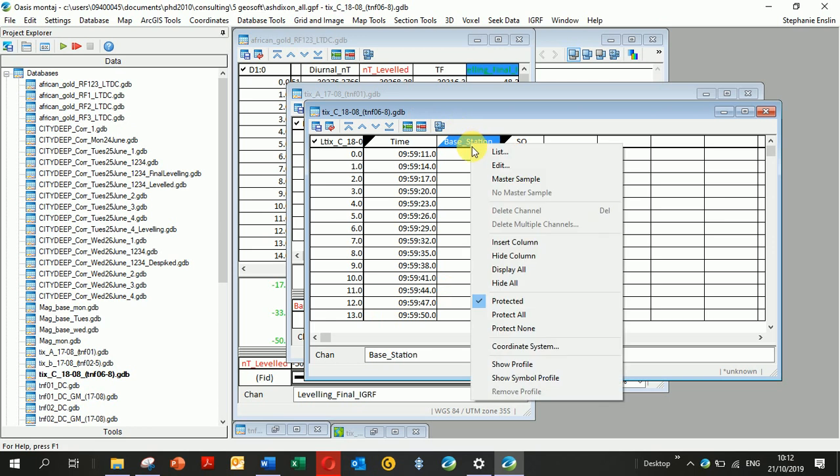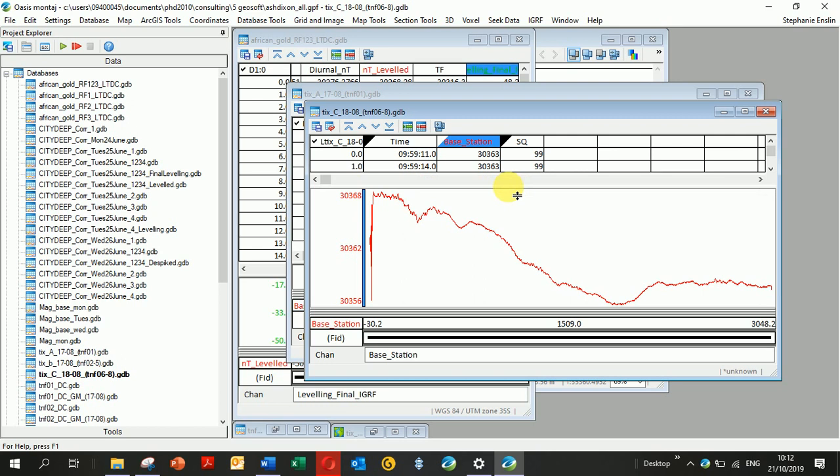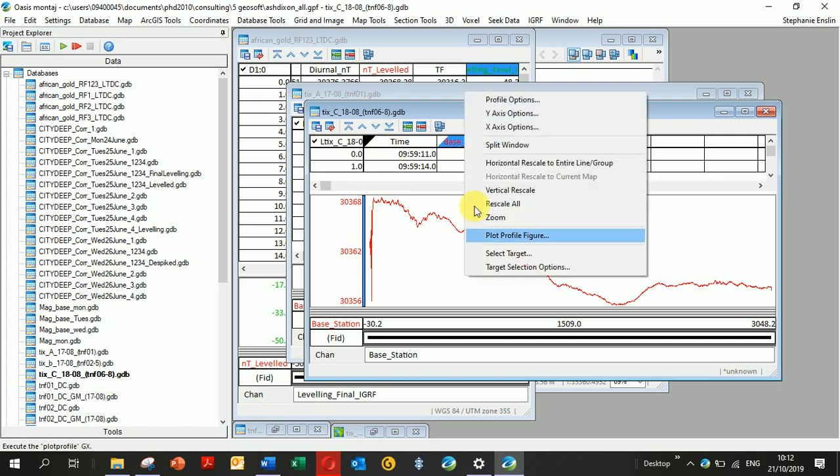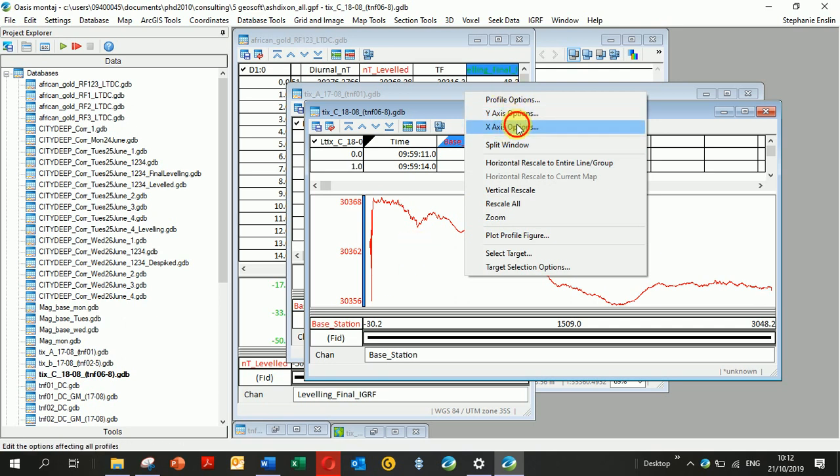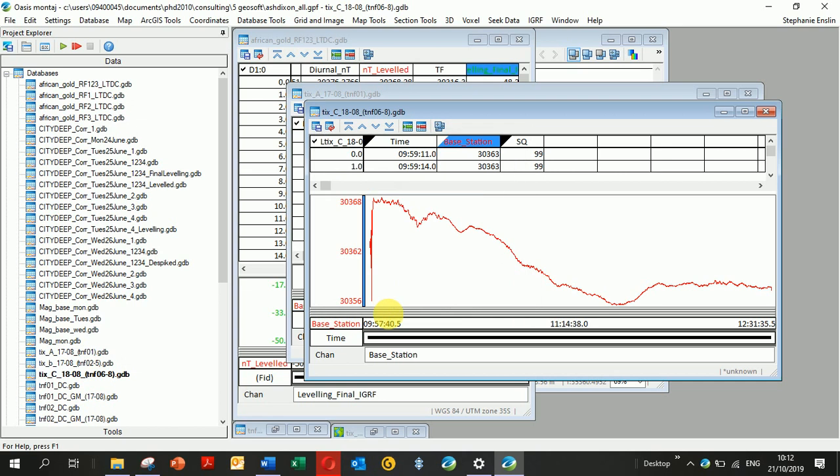Let's put this time column as the x-axis. Click on where the plot area is, click on X-axis Options, choose Time, click OK, and the time is displayed at the bottom. You can see I've got a few spikes at the beginning here, probably when people were close to the base station setting up.